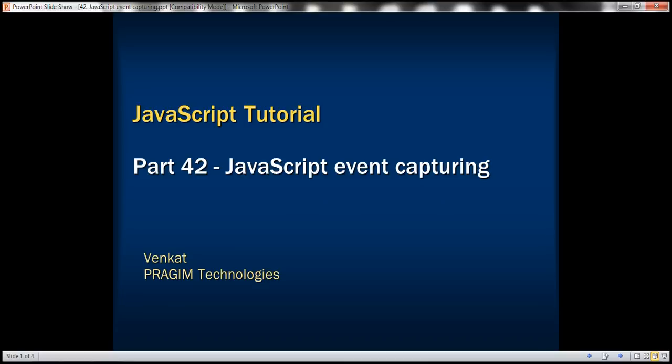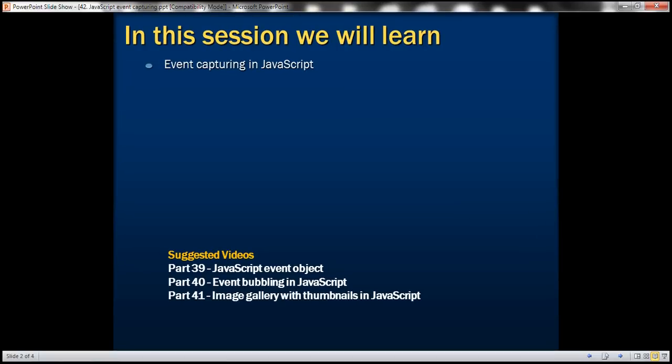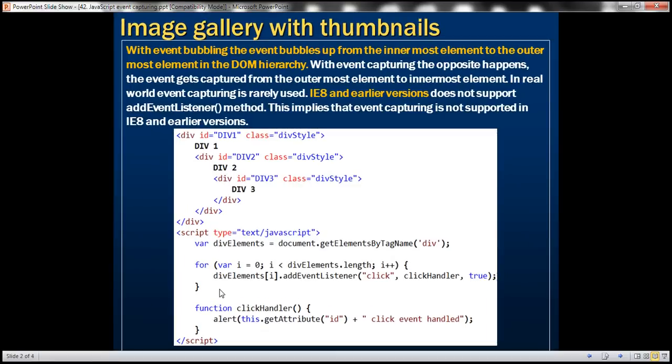This is part 42 of the JavaScript tutorial. In this video, we'll discuss event capturing in JavaScript. In part 40 of this series, we discussed what event bubbling is in detail. With event bubbling, events get bubbled up from the innermost element to the outermost element in the DOM hierarchy. With event capturing, the opposite happens — the event gets captured from the outermost element to the innermost element.